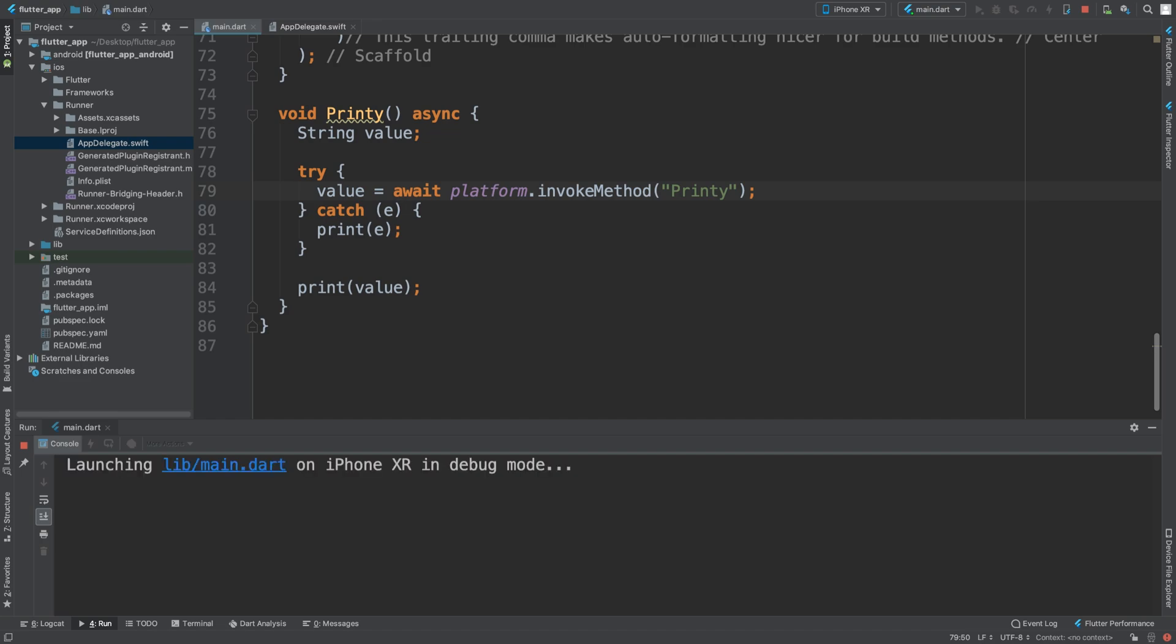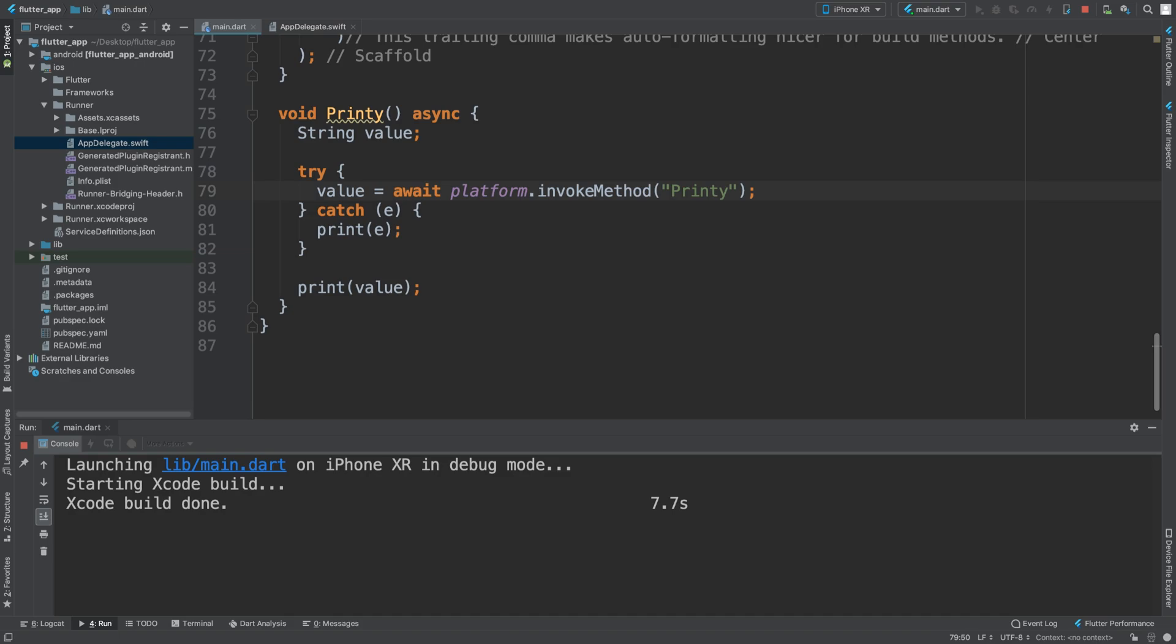Just something to bear in mind: when you make changes on your iOS side for Swift or Objective-C, and it's the same with Android Java or Kotlin side, you need to shut down the application if it's already open by pressing that button, then re-running it or re-debugging it. That's because if you just try and do a hot reload or a hot restart, only the Dart changes will get pushed.